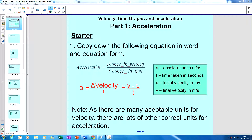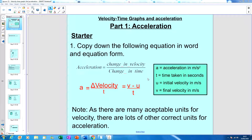I'd like you to pause the video and copy down these two equations: the word equation for acceleration and the equation for acceleration using symbols at the bottom. Press pause and copy down these two equations and the blue box please.